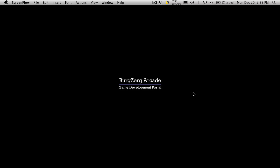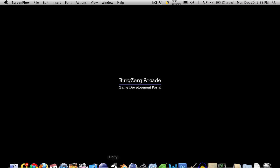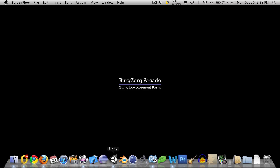Hi, this is Petey at Bergzirk Arcade at bergzirkarcade.com and this is tutorial number 93. In this tutorial we're going to continue on with our character movement script. So let's go ahead and open up Unity.